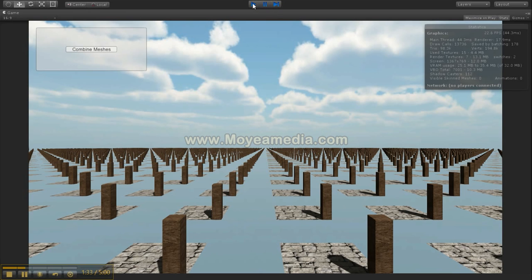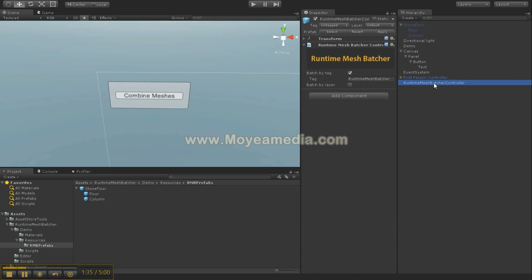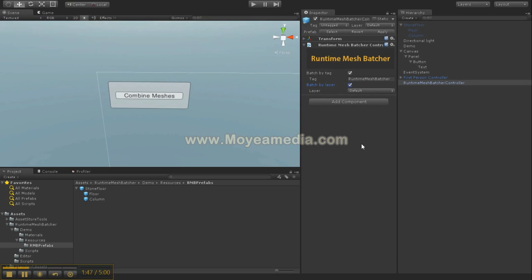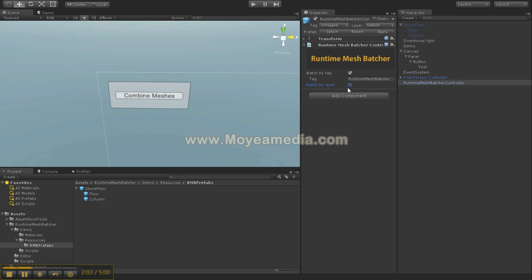So how do you fix this? I have a Runtime Mesh Batcher controller object with a simple controller script that allows you to batch by tag or by layer. I know there are already solutions on the asset store for mesh batching at runtime, but most of them are more complex. Here the objective is to be simple — you put everything you want batched together by a tag or layer and it simply works.